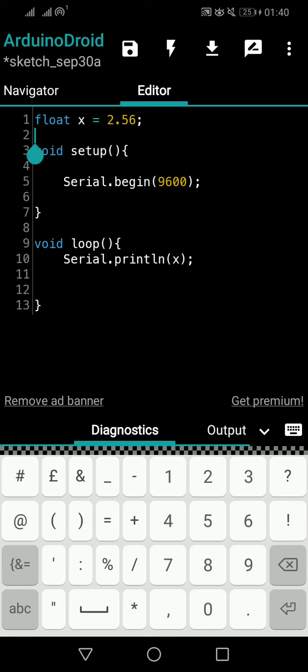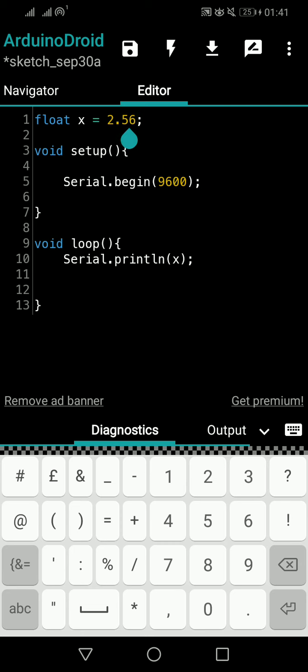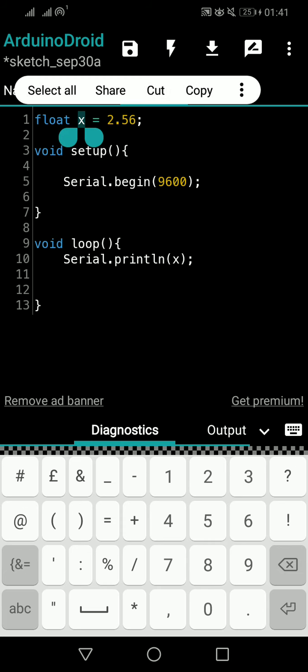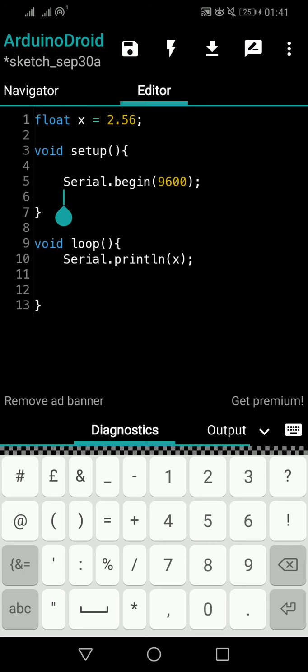From this video what you have to understand is there is a data type called float. You can create variables as float variables and you can assign float values to that. Whenever you are going to play around with values that have decimal numbers, like temperature values or humidity values or anything, or divisions, you can go for float typed variables. If you can understand to this extent, this is enough for this tutorial. When we explore further we will try to explore what is the exact range of float values, how many decimal numbers we can go, things like that. Until I catch you up in the next video, have a great day. Bye.